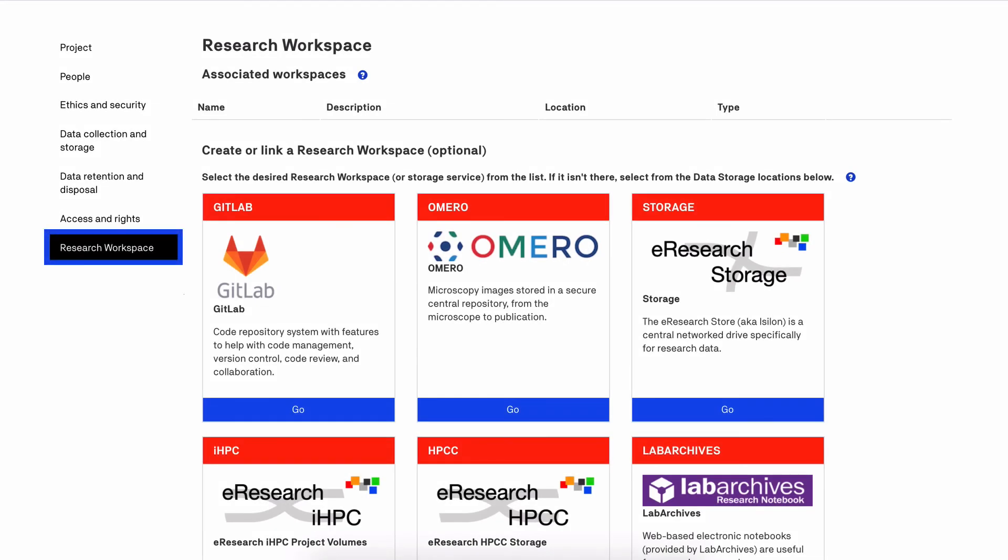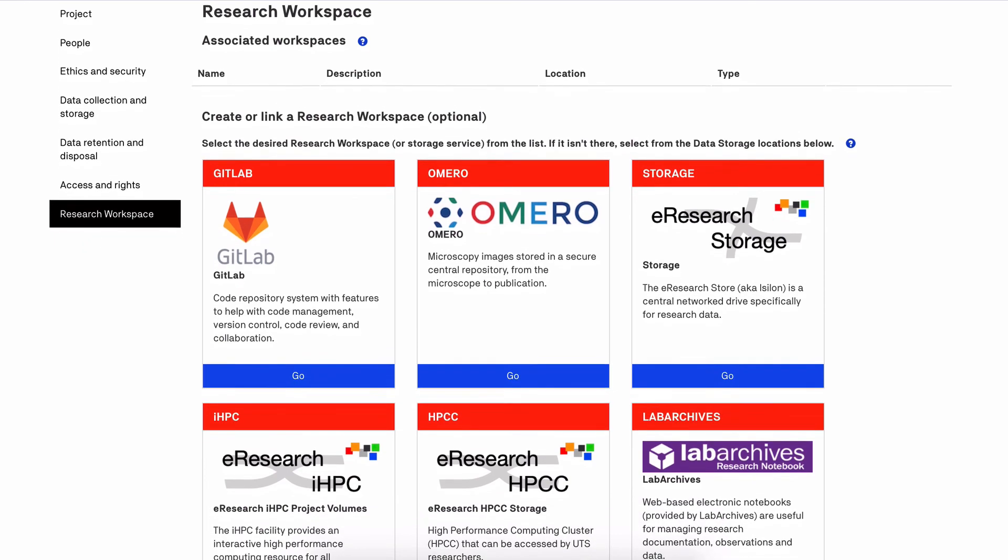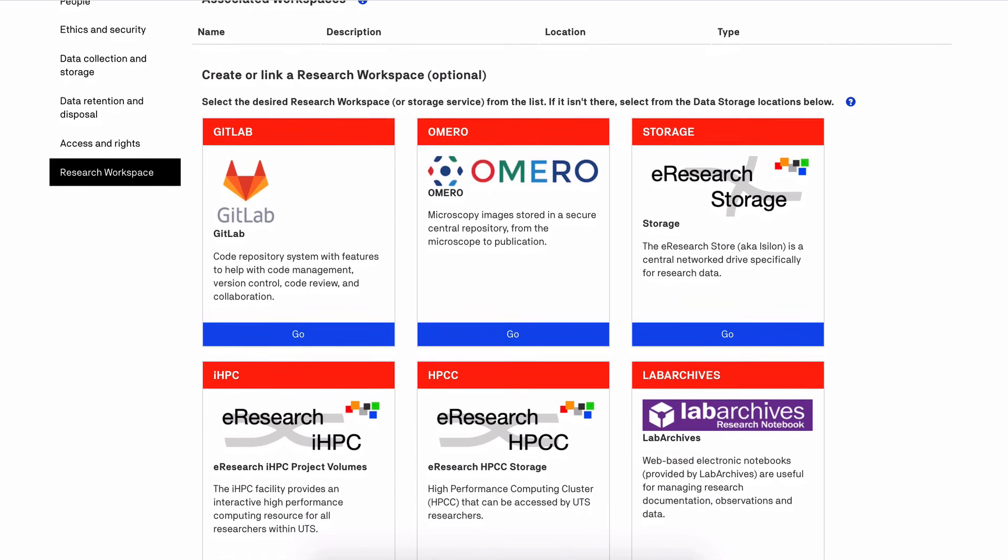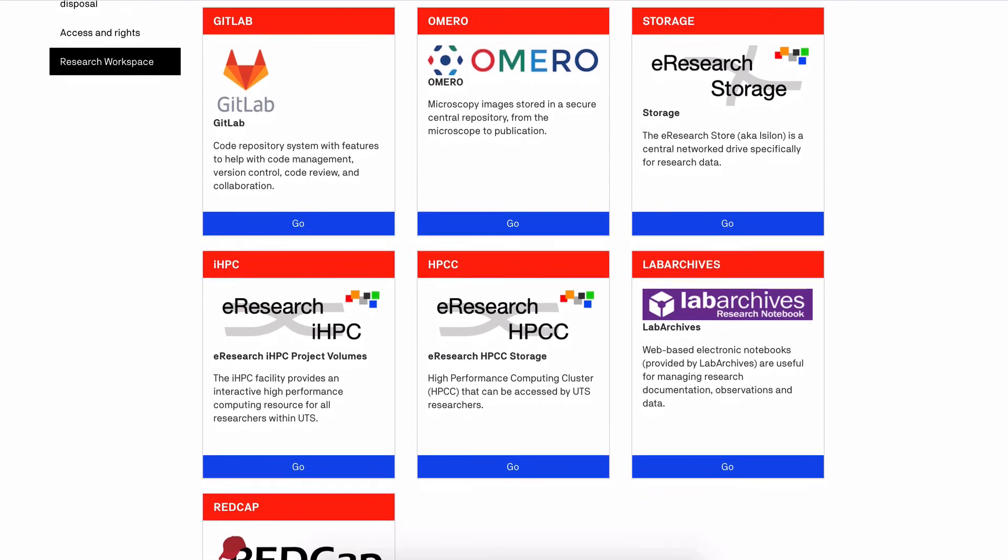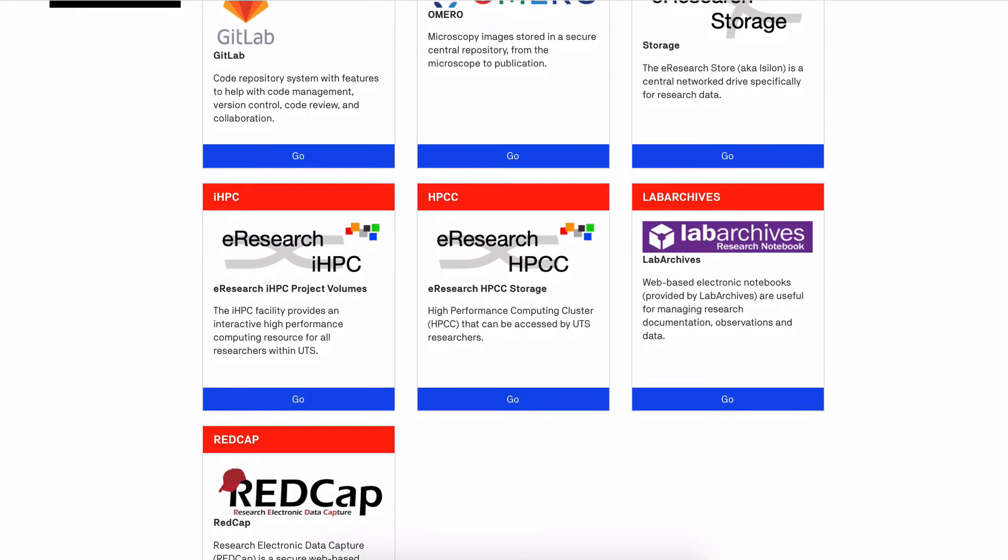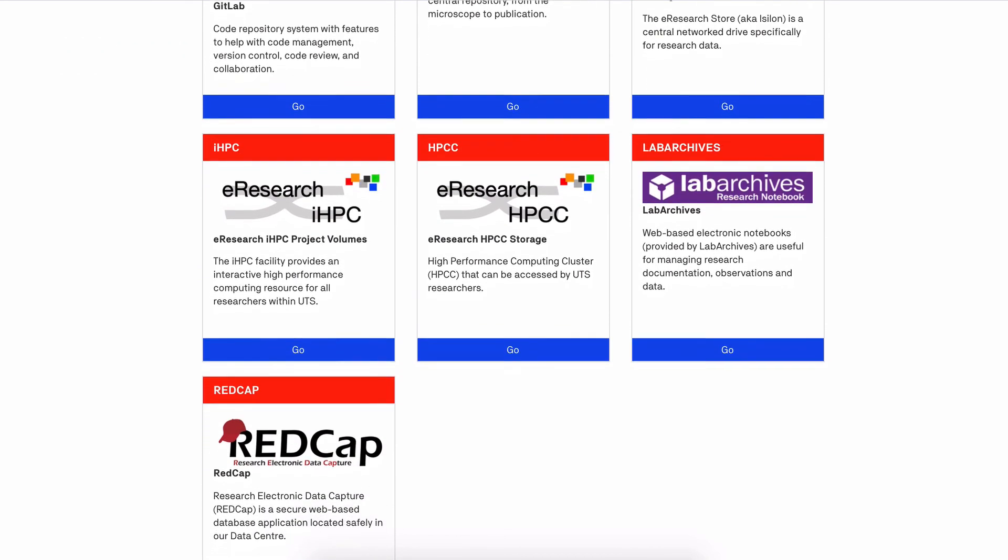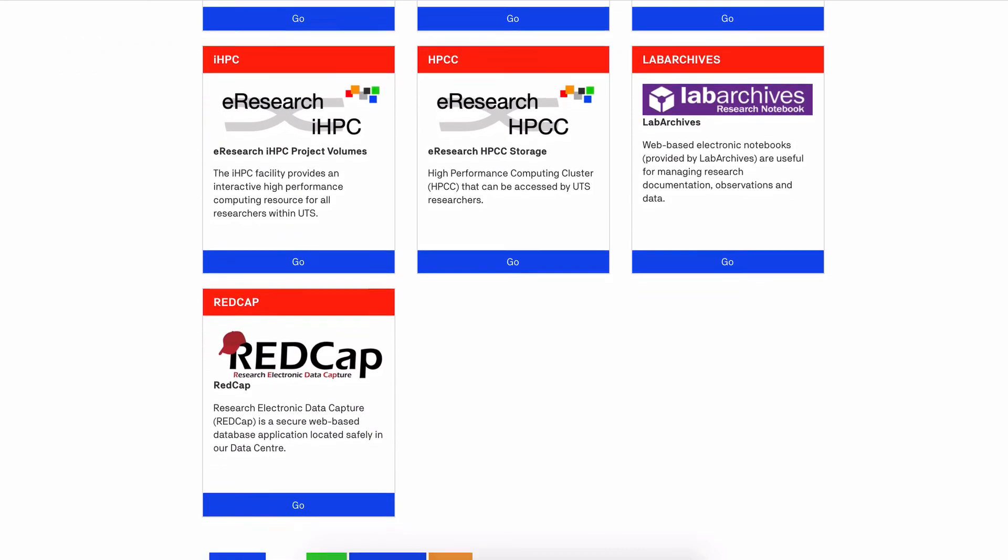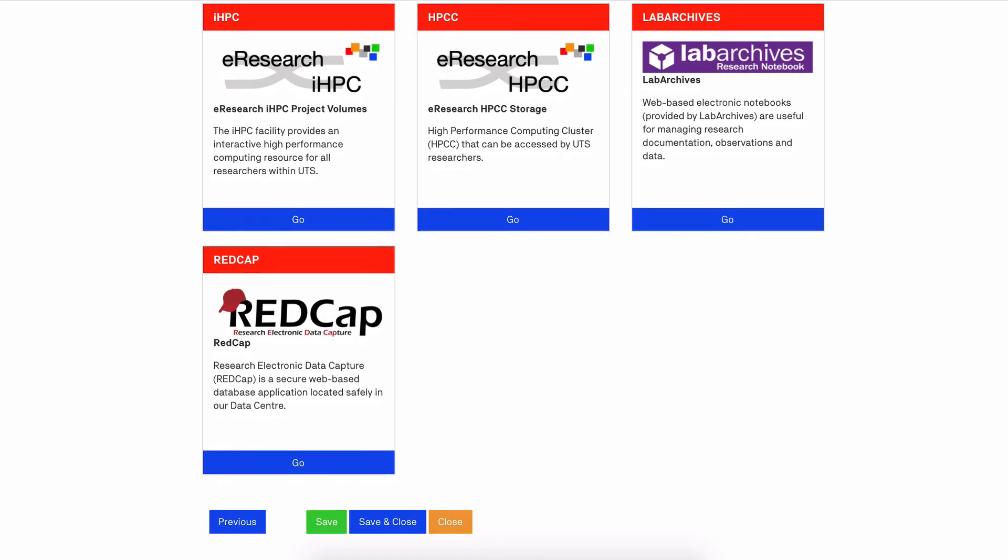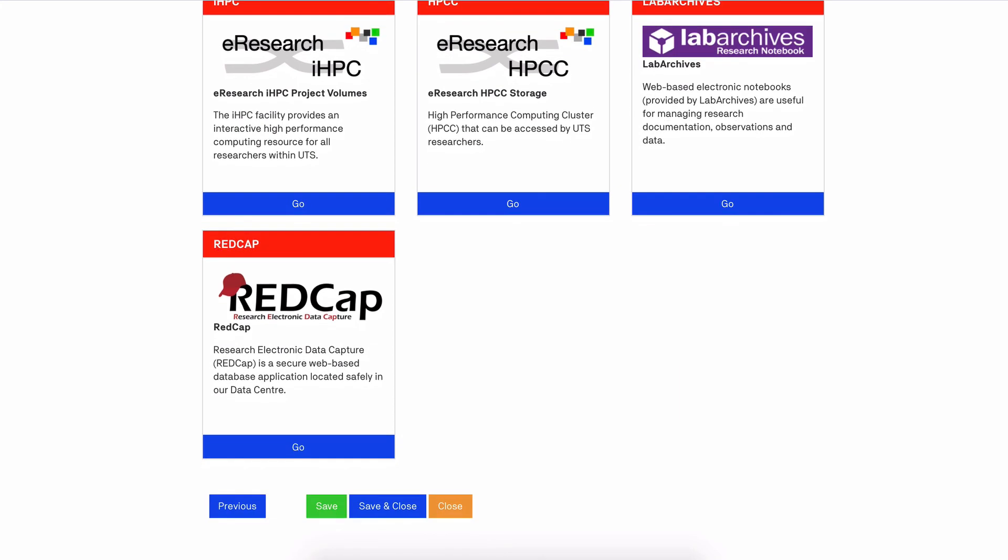The final tab does not have any required fields, but allows you to link any of the available UTS services or platforms you are using to your RDMP. You can make requests for workspaces or storage via this list that will trigger a Service Connect ticket. You should receive an email after you have made one.